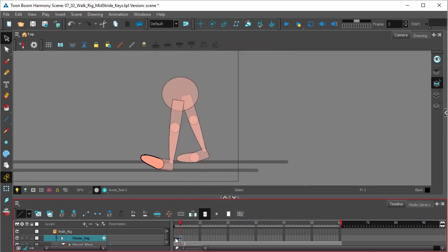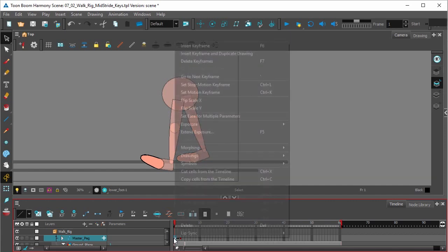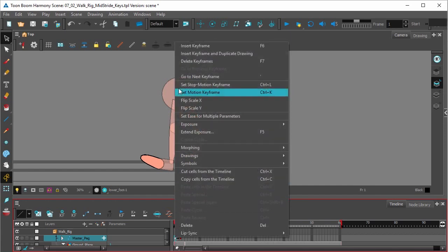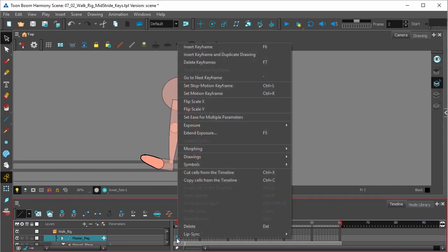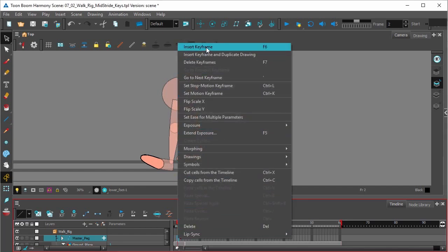Click on frame 1, we're actually going to remove this keyframe, right click, select delete keyframe. Now in frame 2, right click, and select insert keyframe.